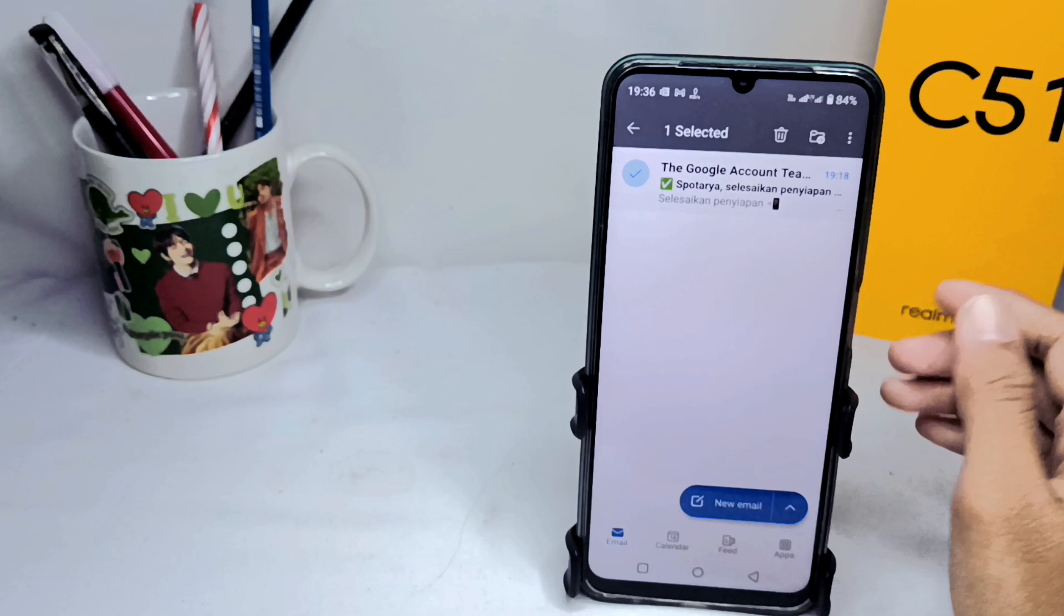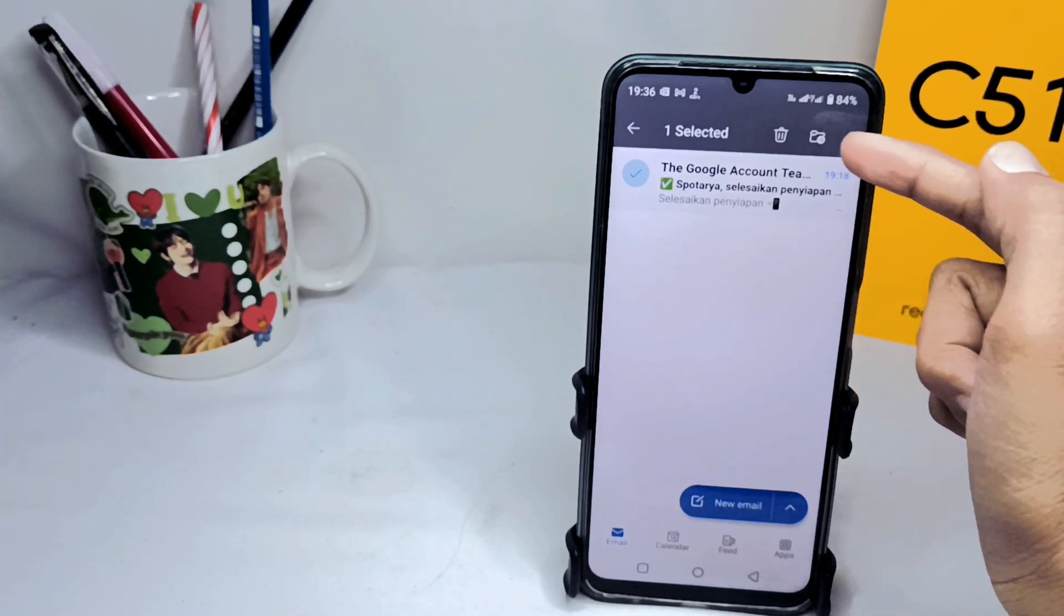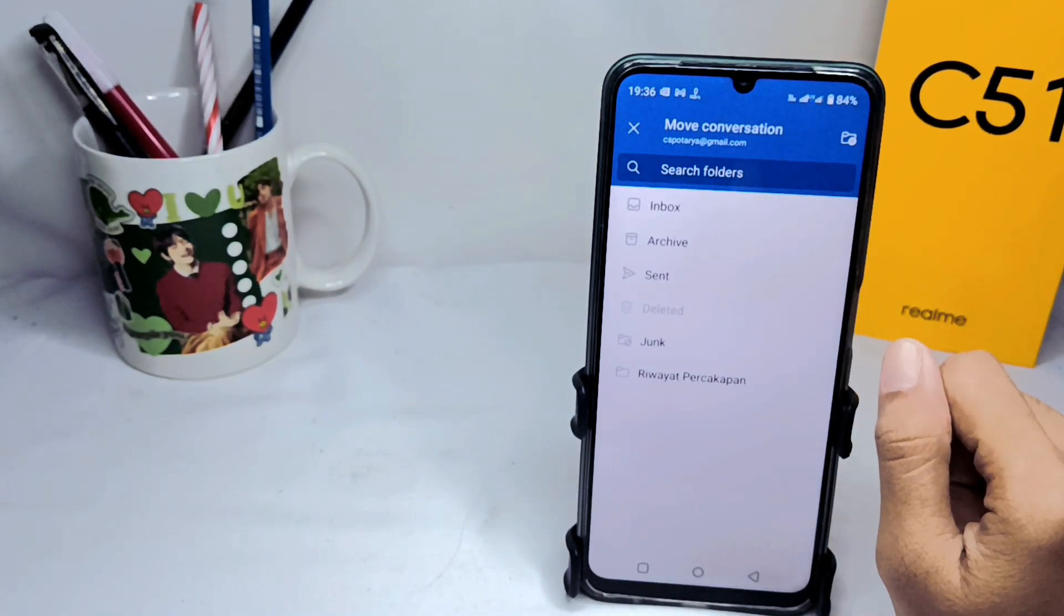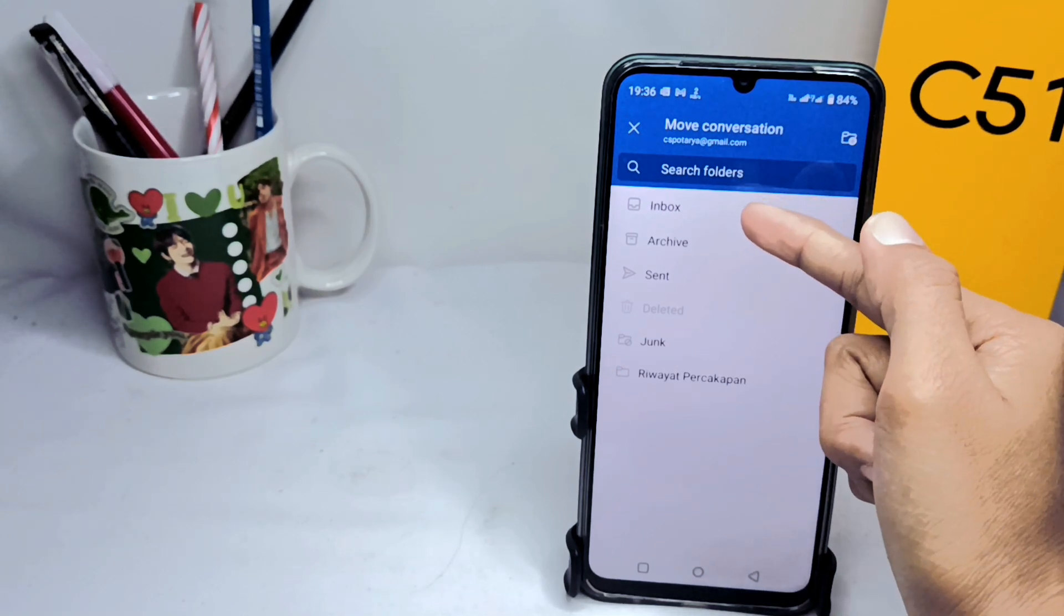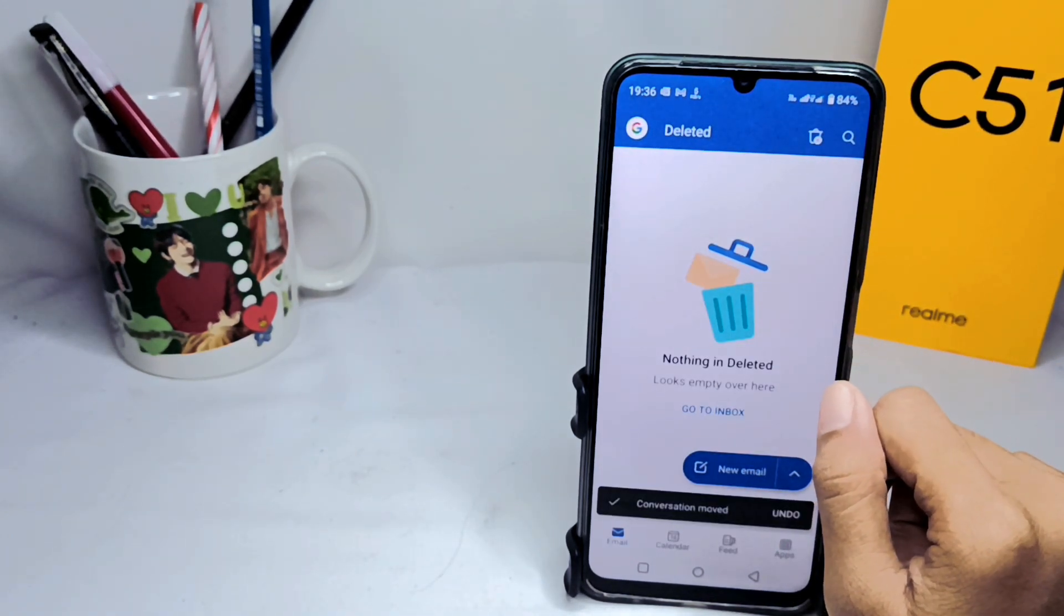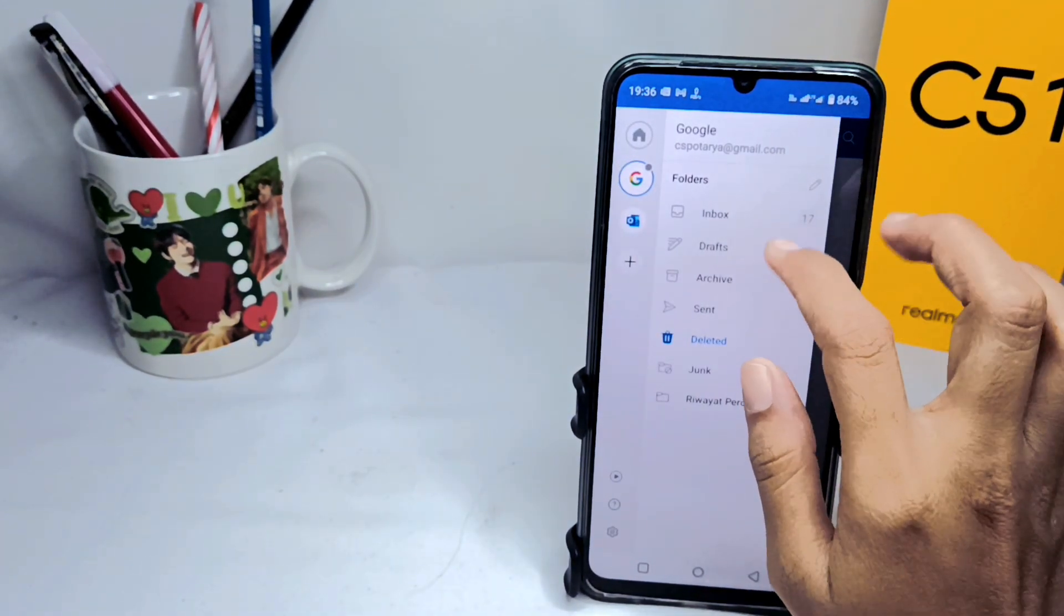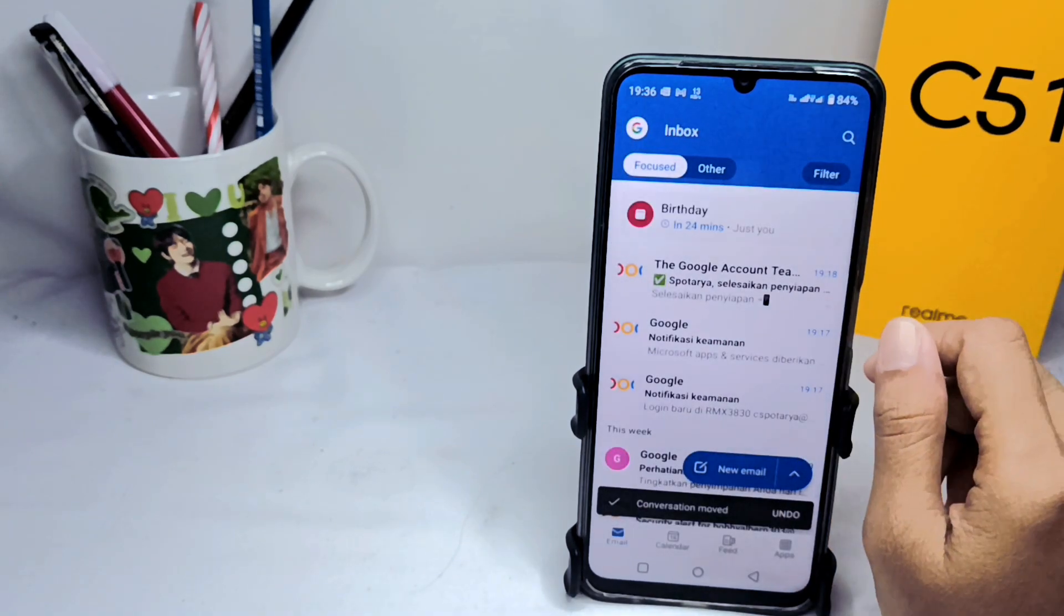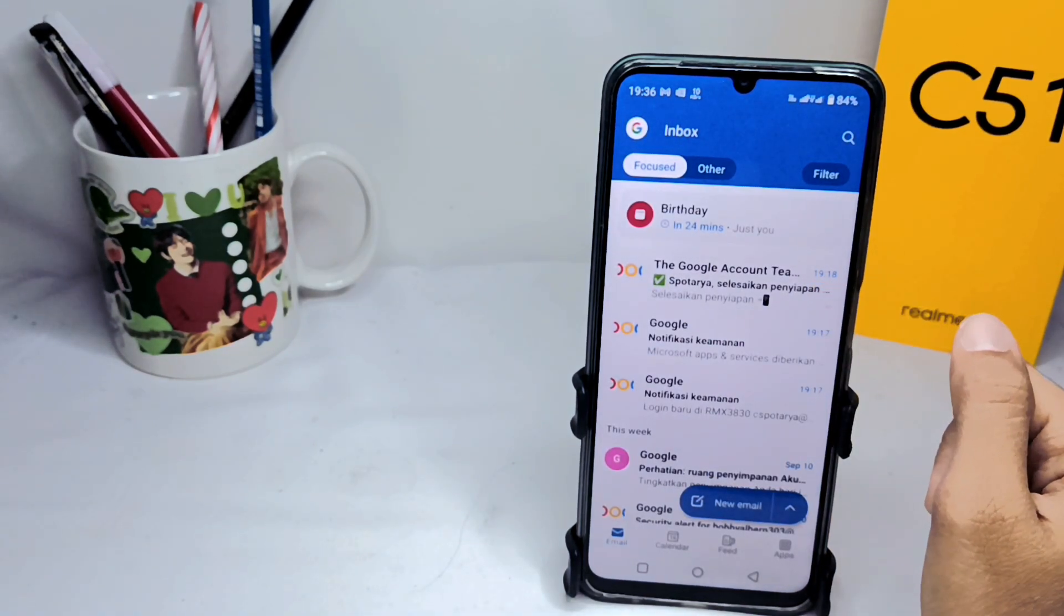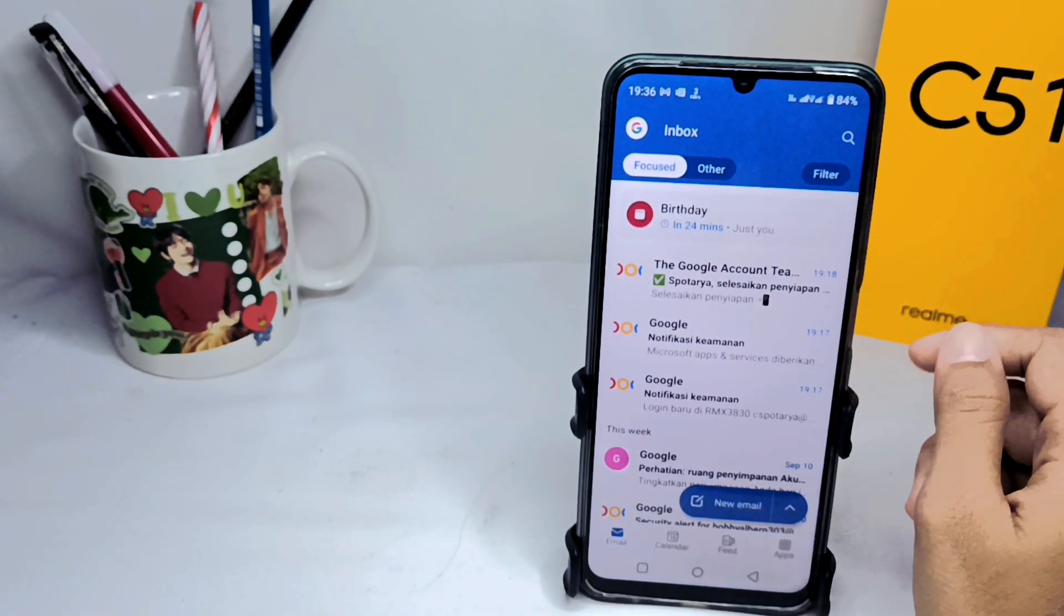After that, click on this icon and then you can select inbox option. And then the deleted emails on Outlook will be recovered. Well, that's the tutorial on how to restore the deleted email on Outlook app on an Android device.